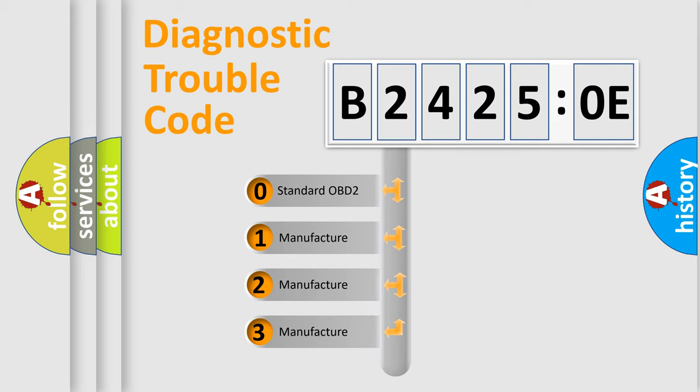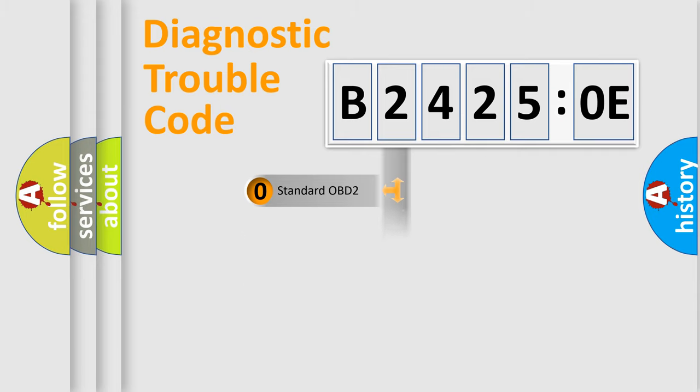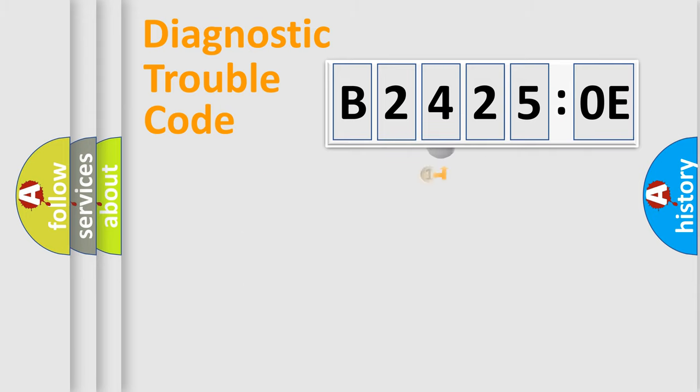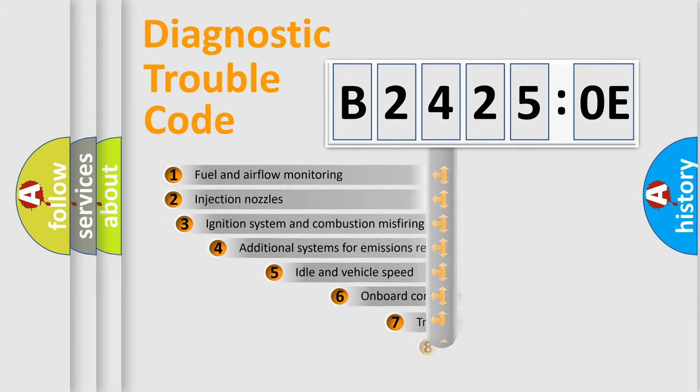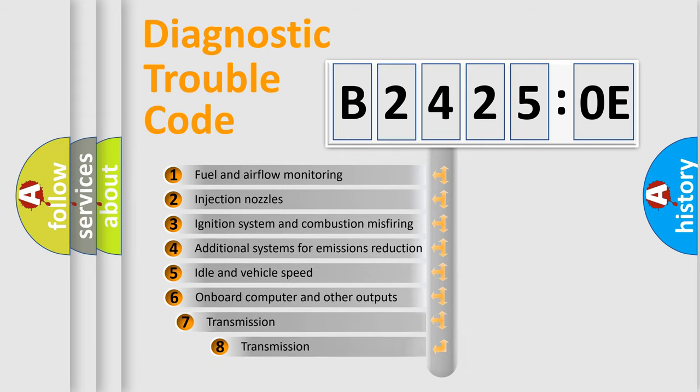If the second character is expressed as zero, it is a standardized error. In the case of numbers 1, 2, or 3, it is a manufacturer-specific expression of the car-specific error.